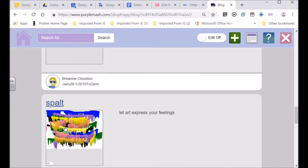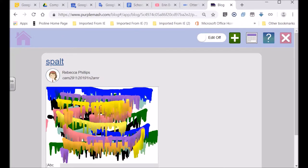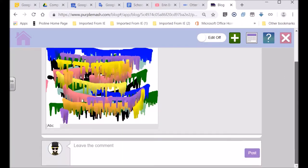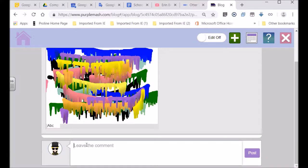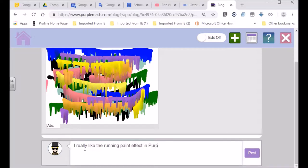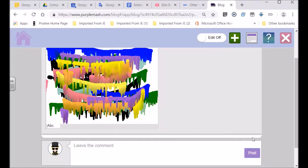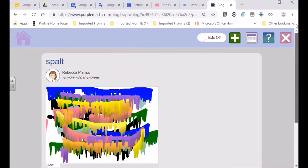If you look and you just click on the picture, here you can see Rebecca Phillips. I think she's a grade four. You can leave a comment. Like here, I'm going to write, there's my avatar. I really like the running paint effect in Purple Mash. I love that running paint.